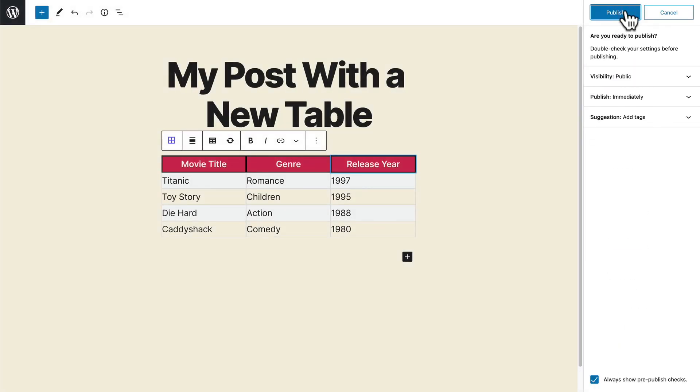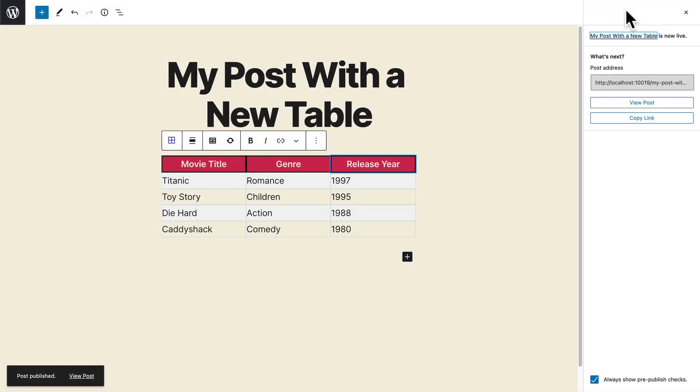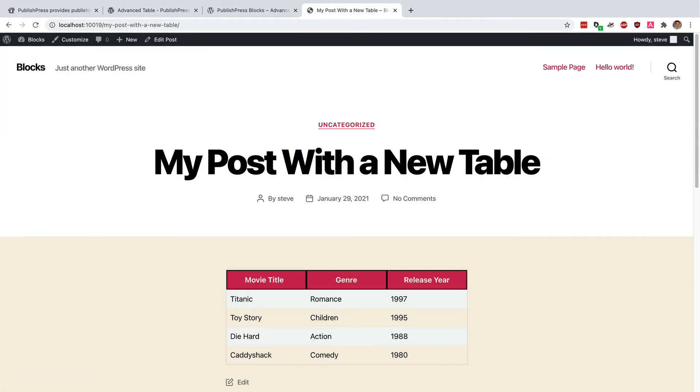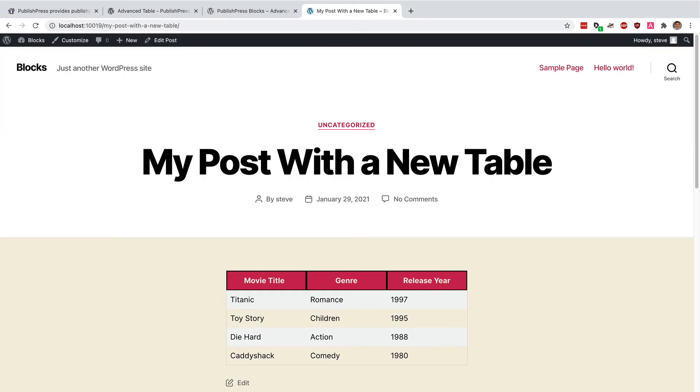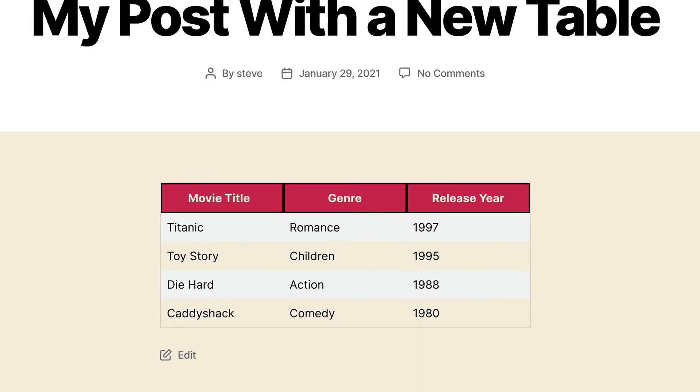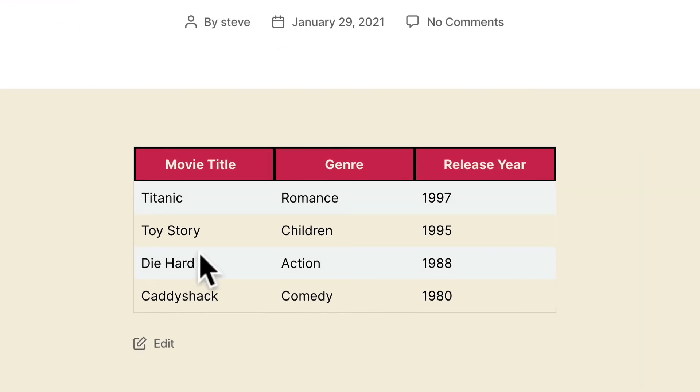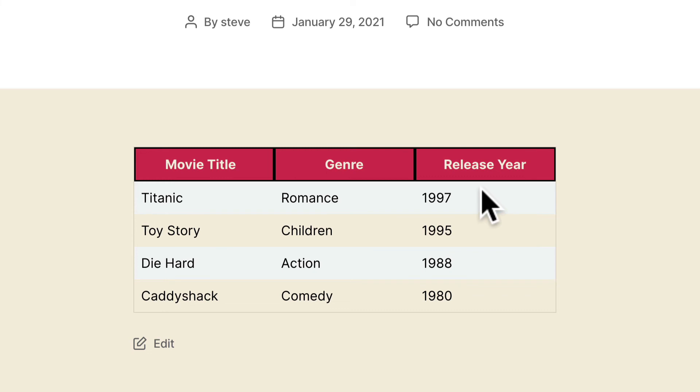So let me publish my table and see what it looks like on the front of the site. There we go. We have an advanced table published on my site. One thing I might do is go back and add a little border to each of these table cells. But otherwise, this is definitely an upgrade over the basic table block you're going to find in the Gutenberg editor.